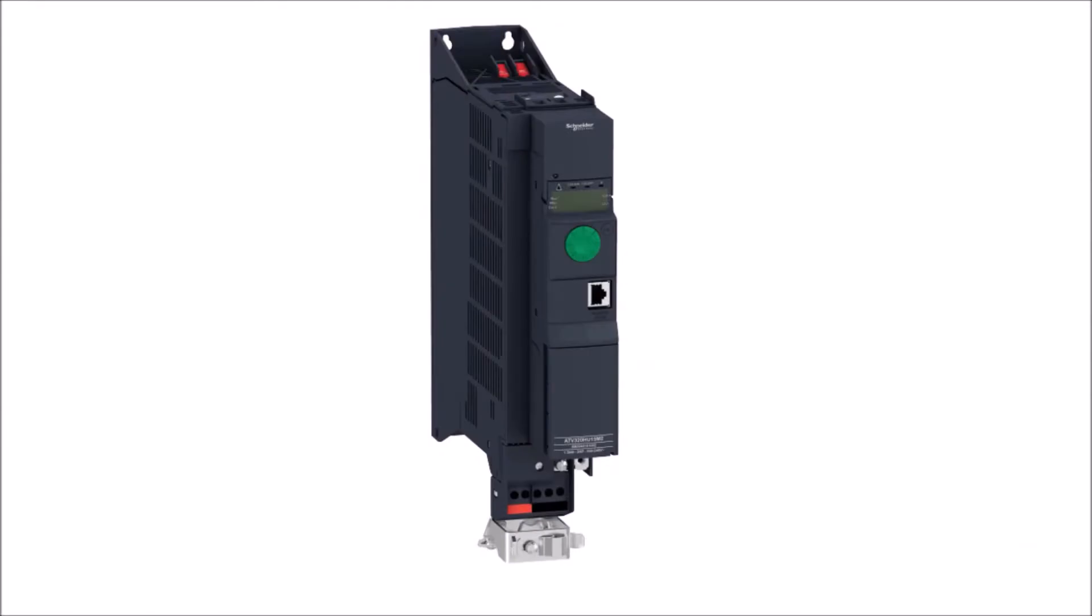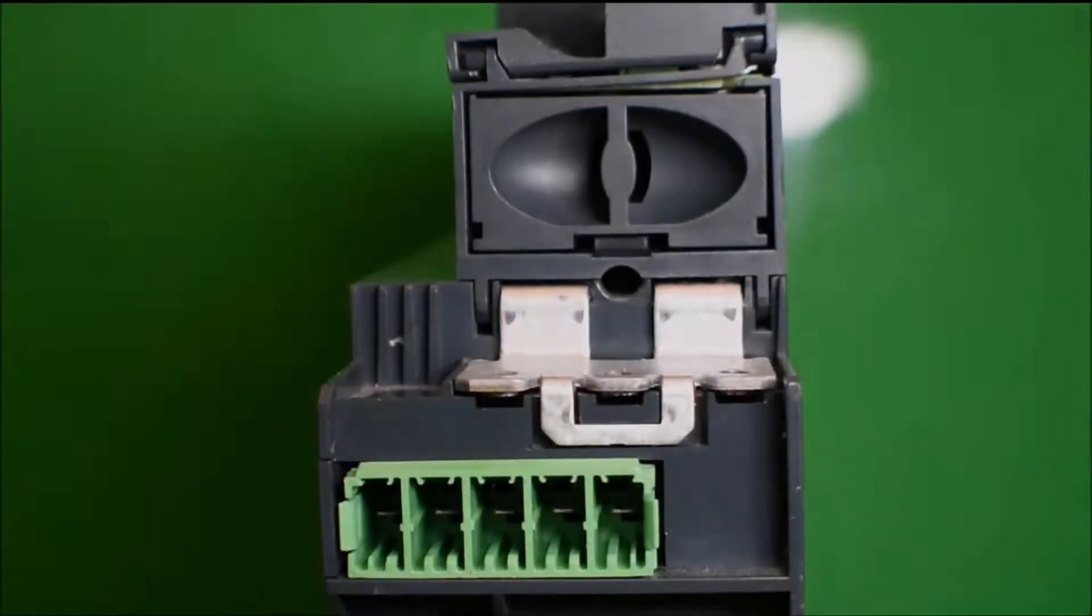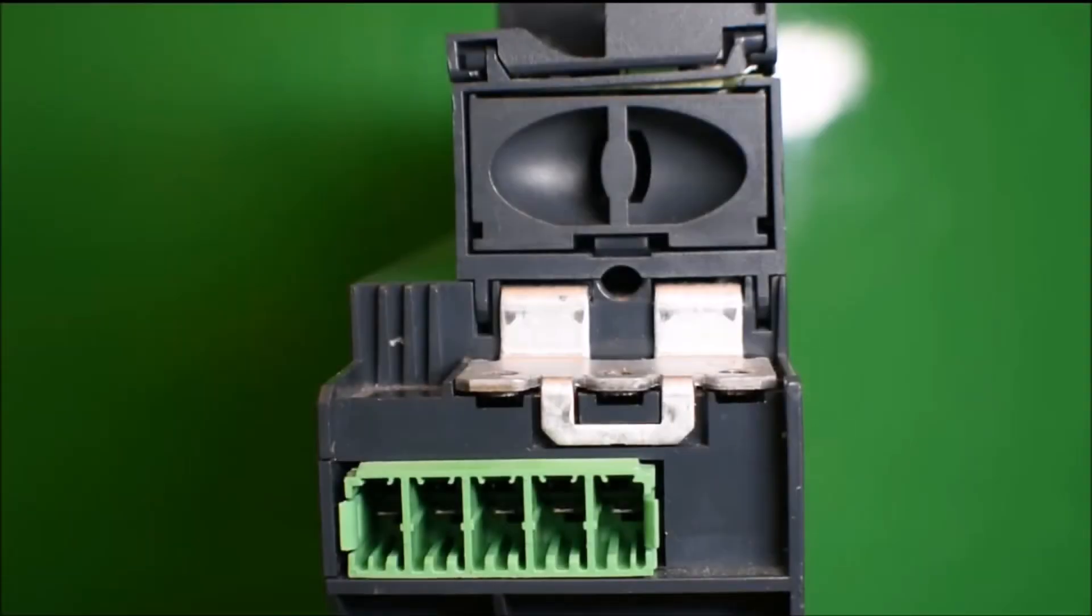This video will demonstrate how to remove the control panel from the Altivar 320 series bookcase style drives in order to mount it at a 90-degree angle. This requires an additional mounting bracket, part number VW3A9920.